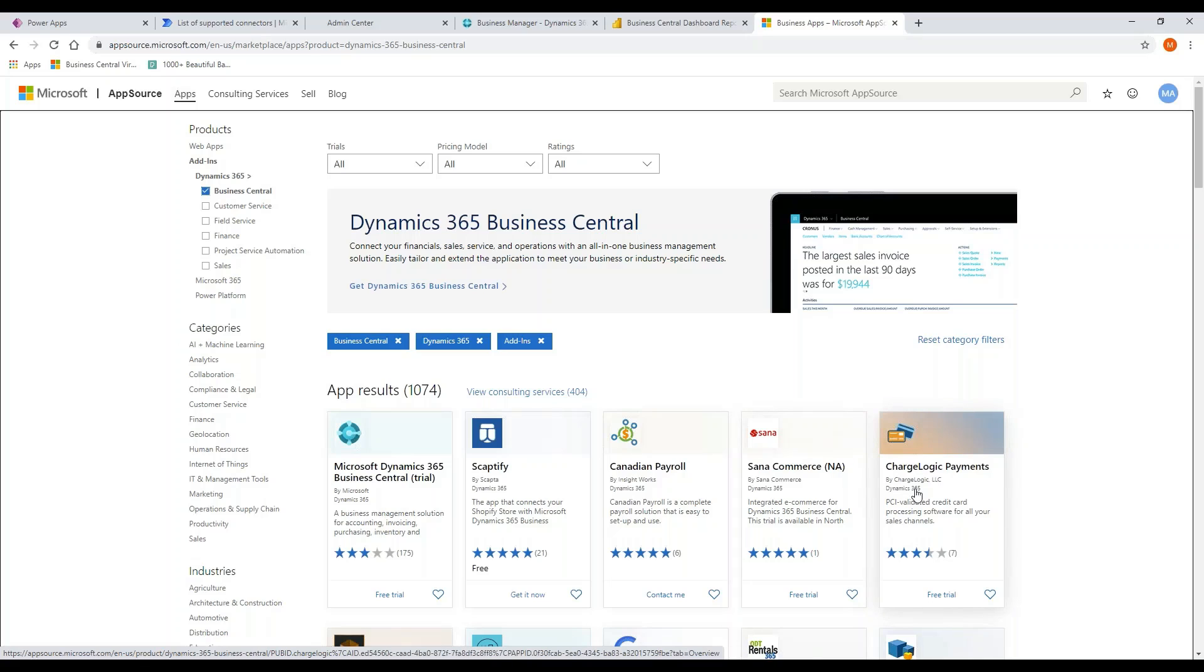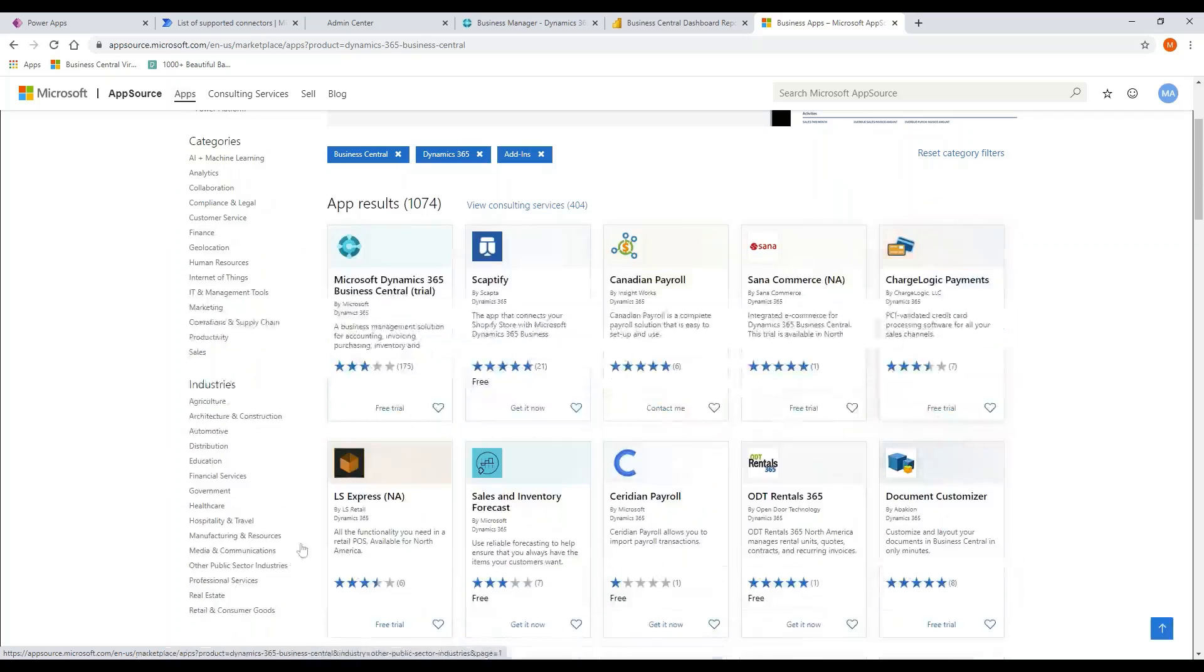ChargeLogic Payments is the way to process credit cards within Business Central. The beauty behind this is ChargeLogic maintains all the credit card stuff for you. They maintain the connector back to your card providers and they keep you PCI compliant. That's the beauty of an app like that.